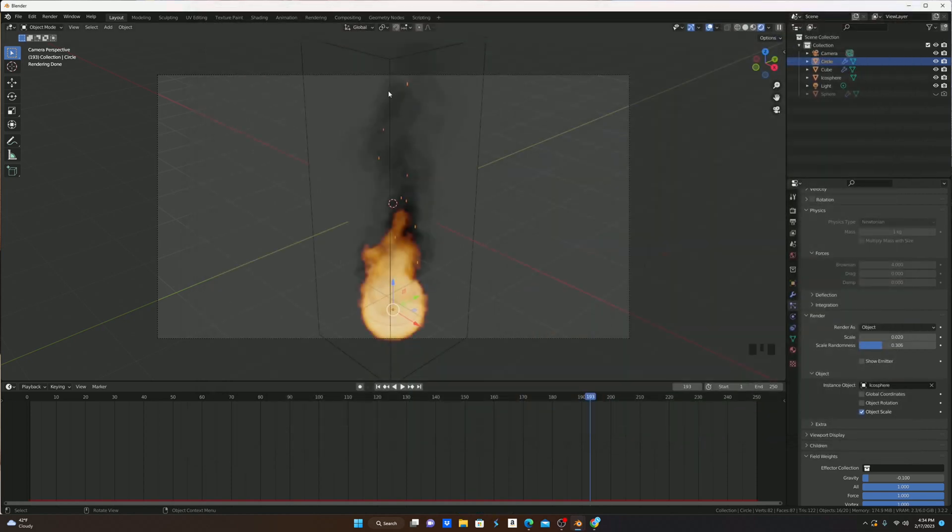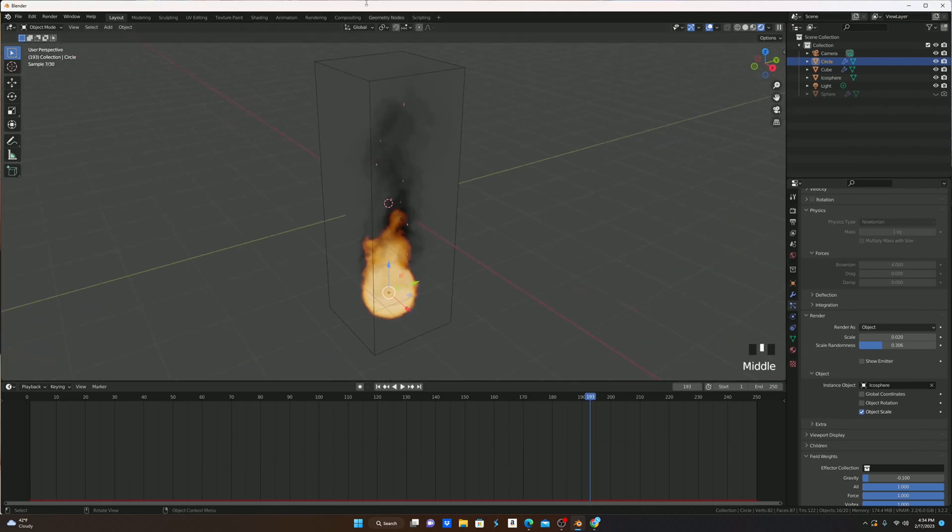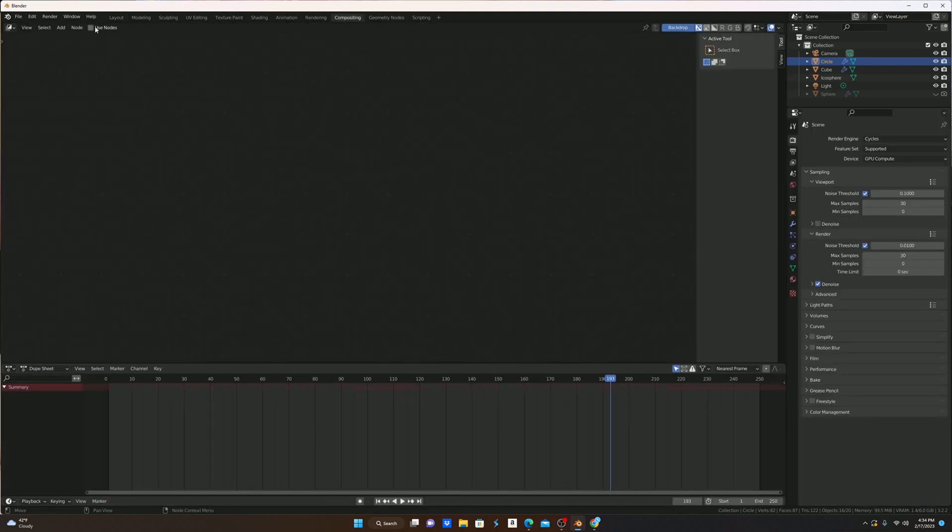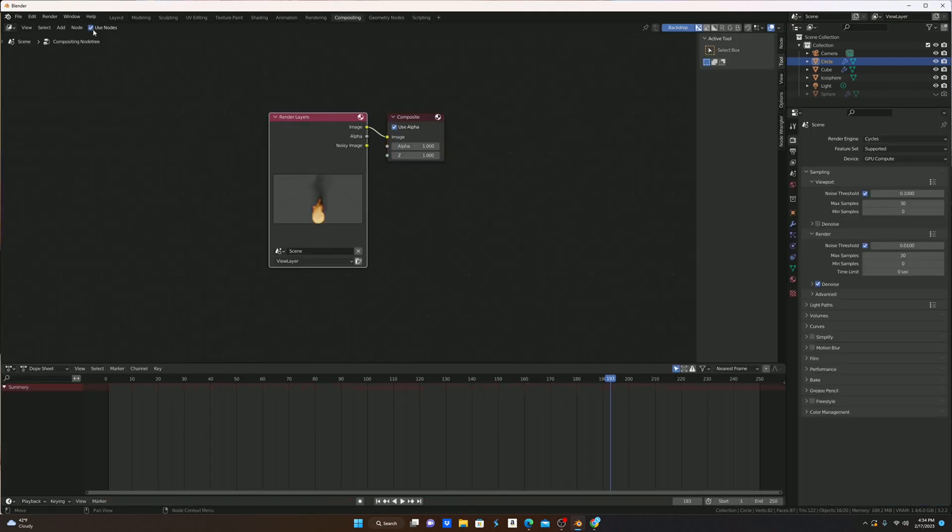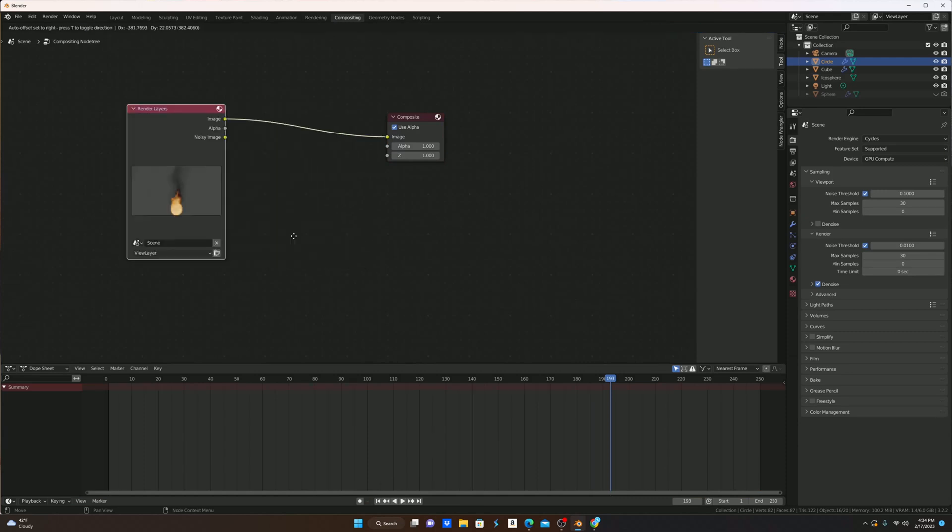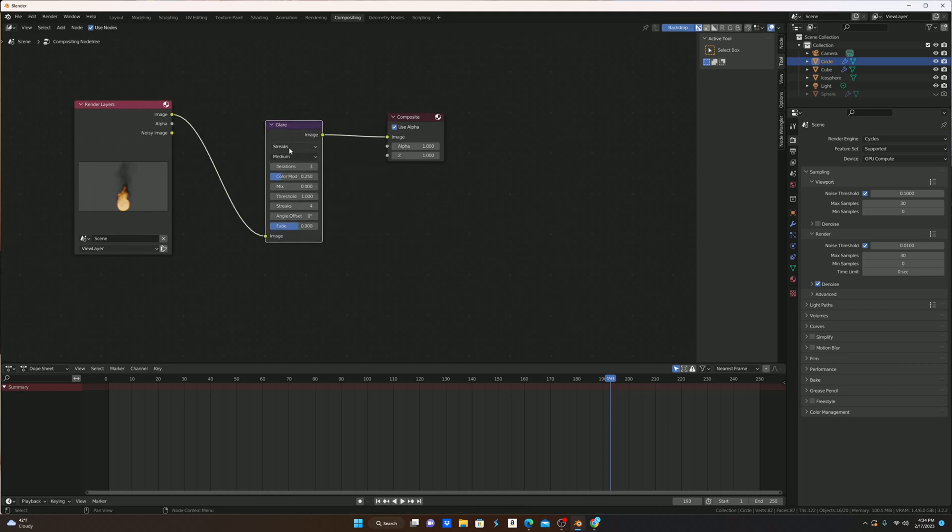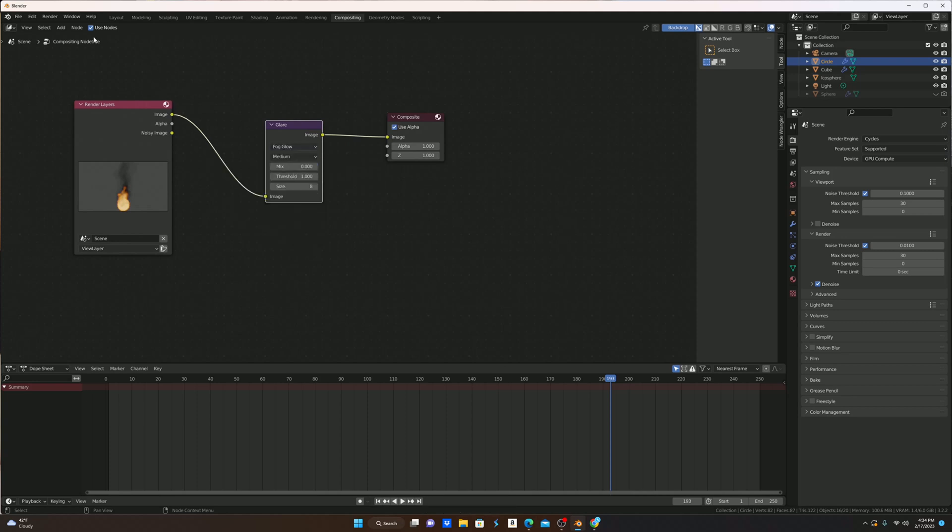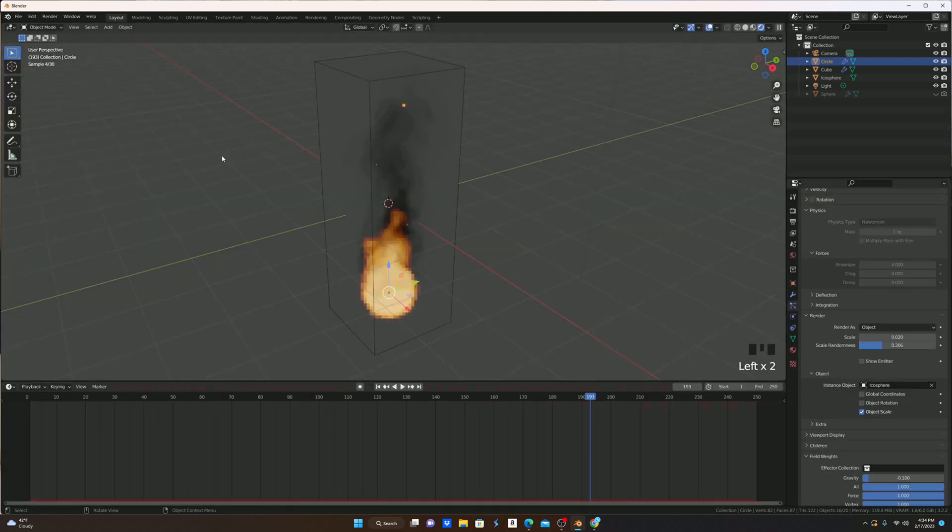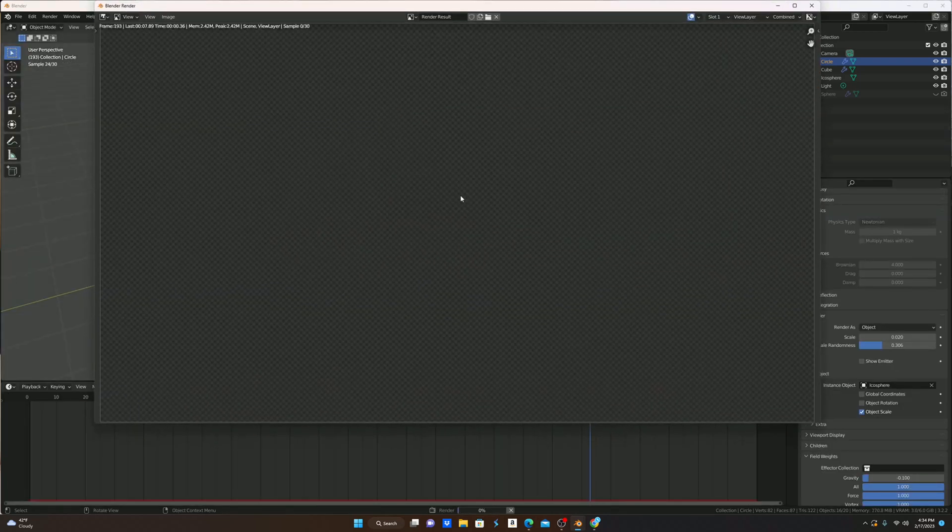To make the fire look about 10 times better and make it glow and look very nice, we're going to go into the compositing, turn on Use Nodes, pull over the render layers, and in between, we're going to hit Shift-A and bring in a Glare. We're going to change this to Fog Glow, and now if we render an image, not only should the embers glow, but the fire should glow a bit red too.